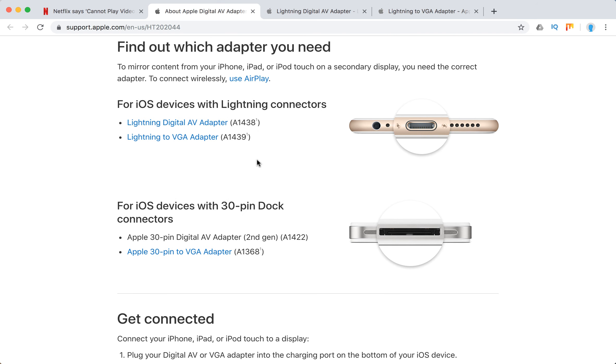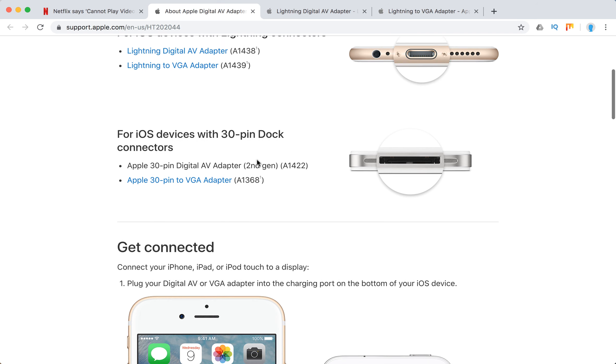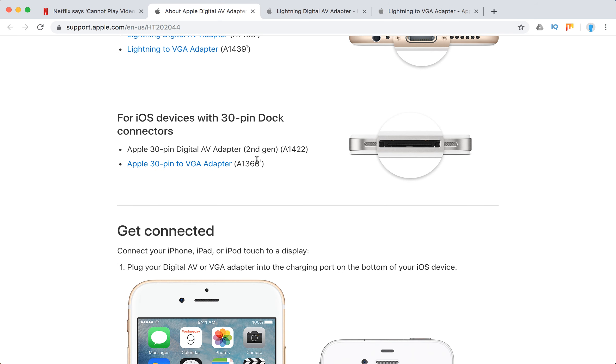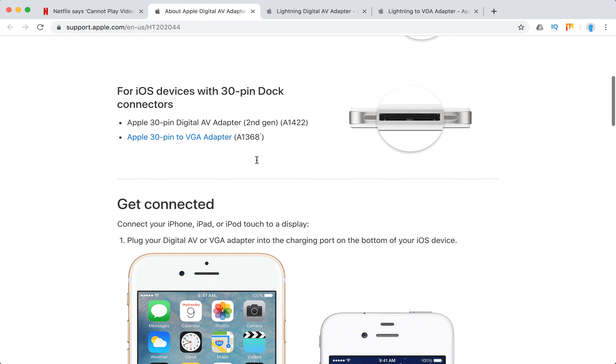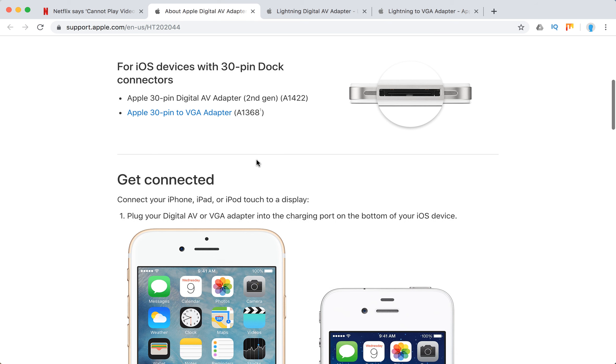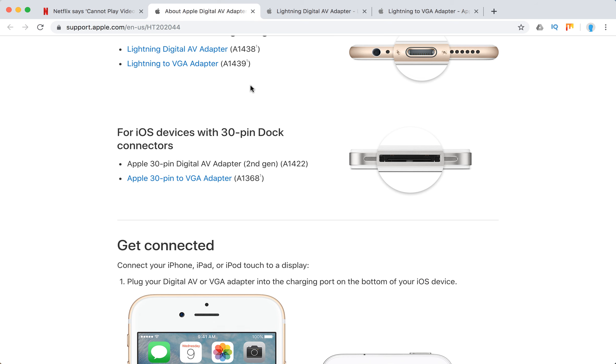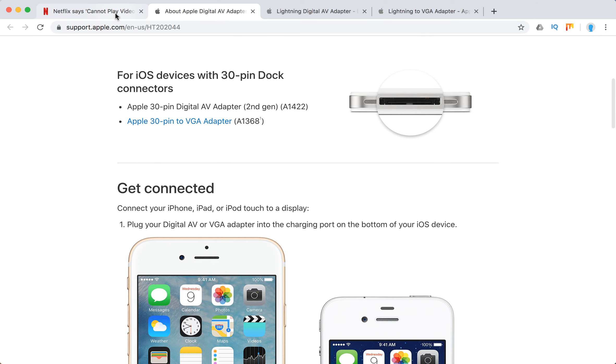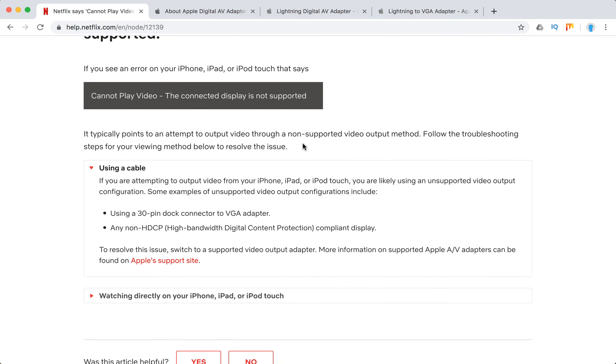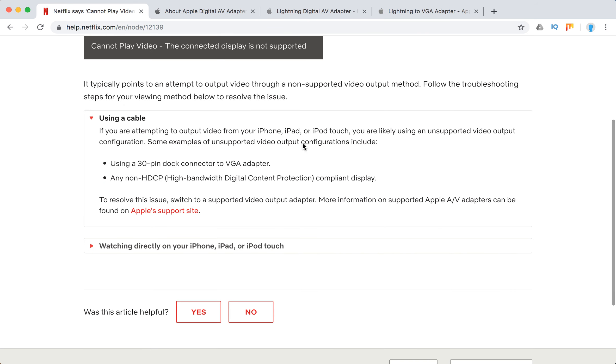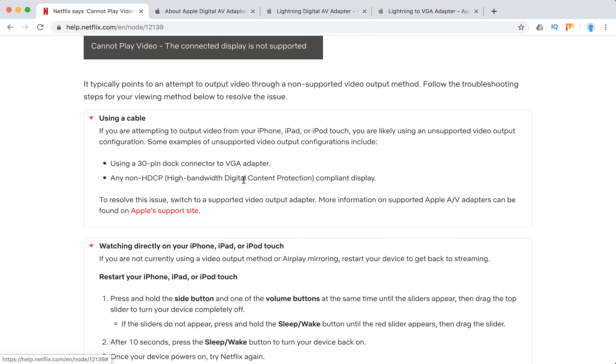If you have 30-pin dock connectors, these are the ones. But you might have issues with 30-pin dock connectors. You can reach out to Apple support about that.